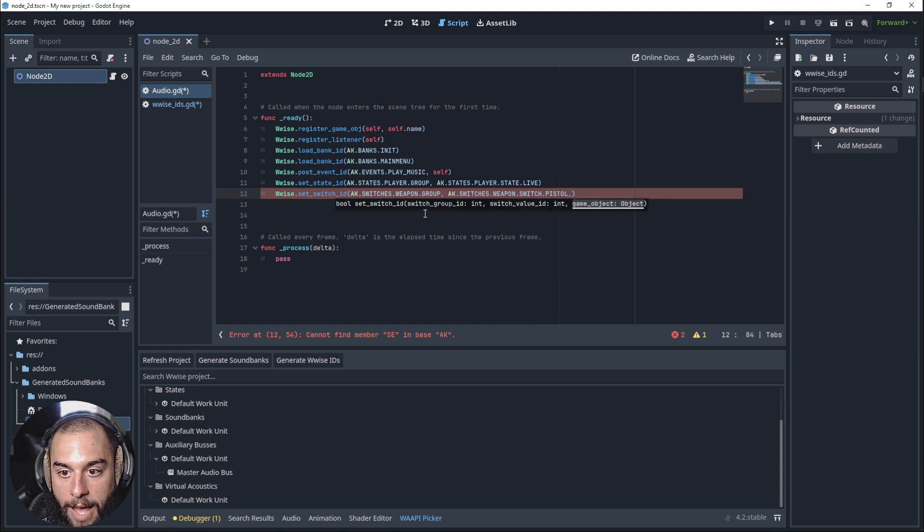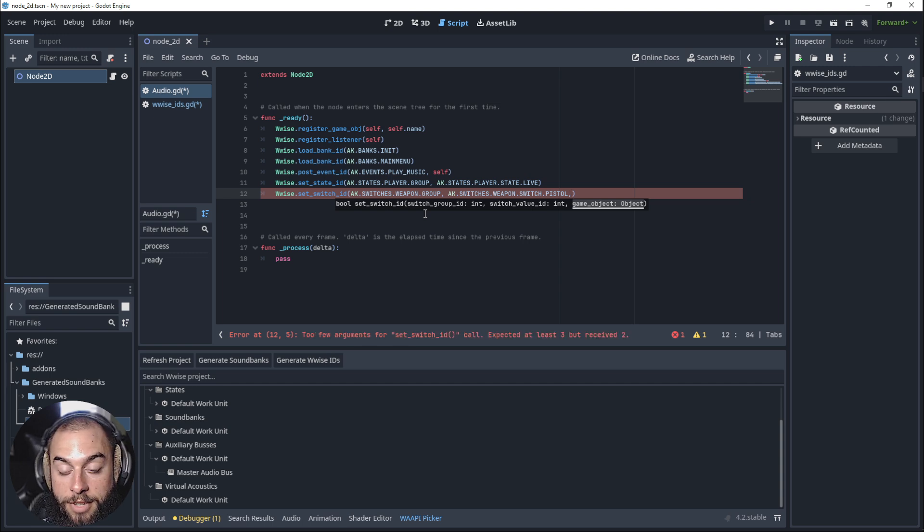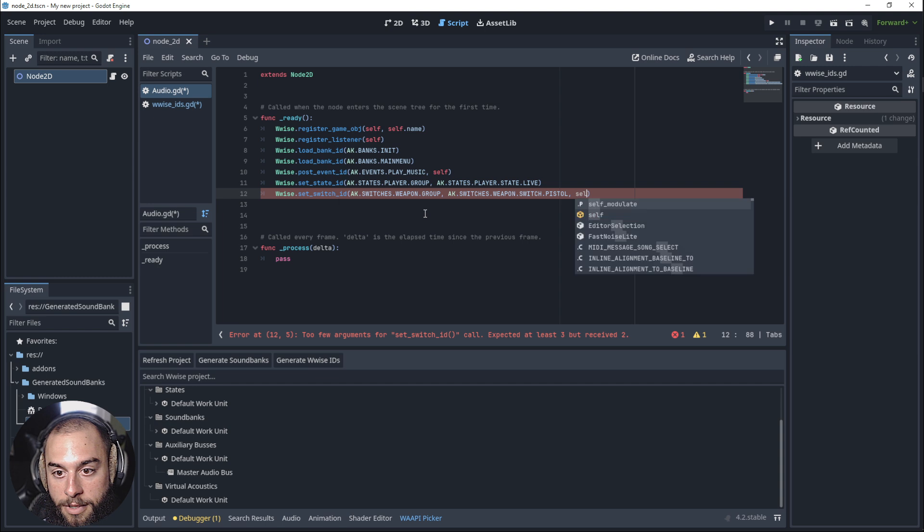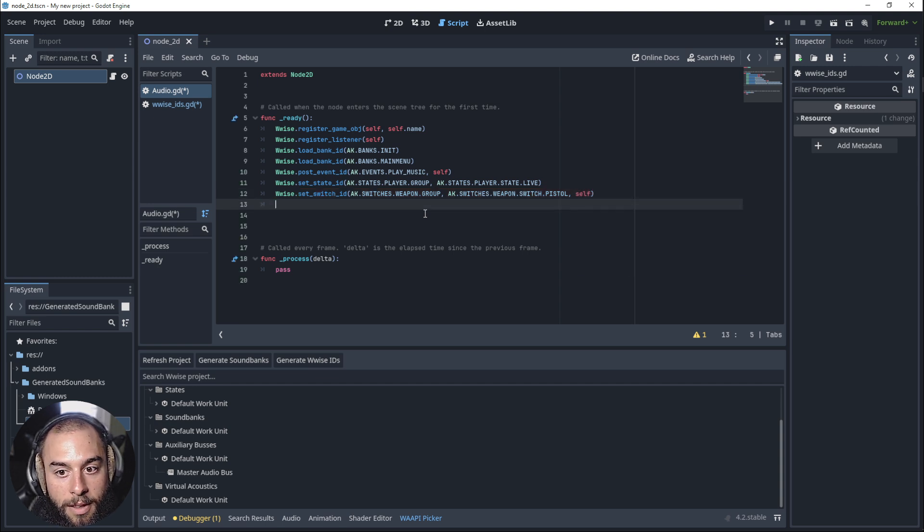Where is the switch registering to? Self.